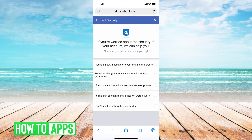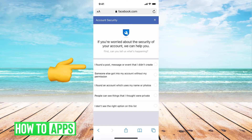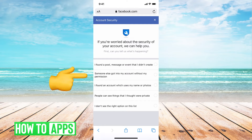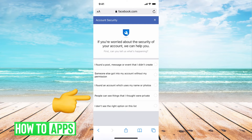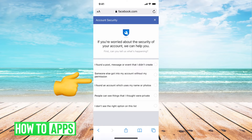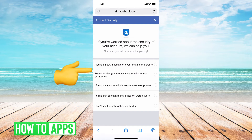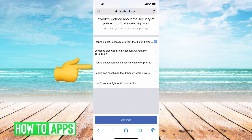So if you're worried about the security of your account, this is where you can report it to them. Options include: 'I found a post, message, or event that I didn't create,' 'Someone else got access to my account,' or 'I found an account using my name and photo.' Select whichever option applies to you, or say 'I don't see my option right here.' Let's say the first one, then hit Continue.